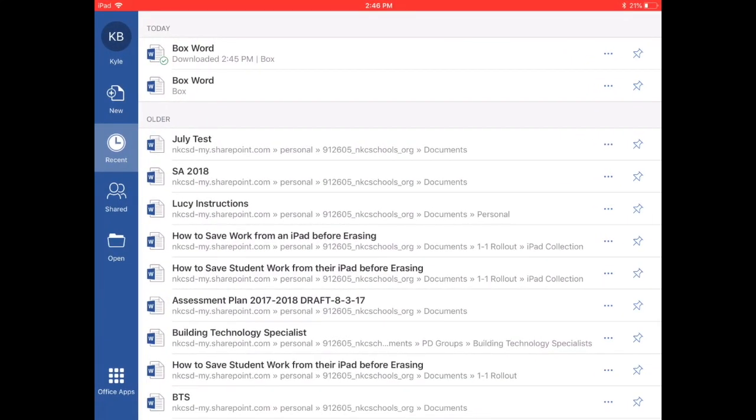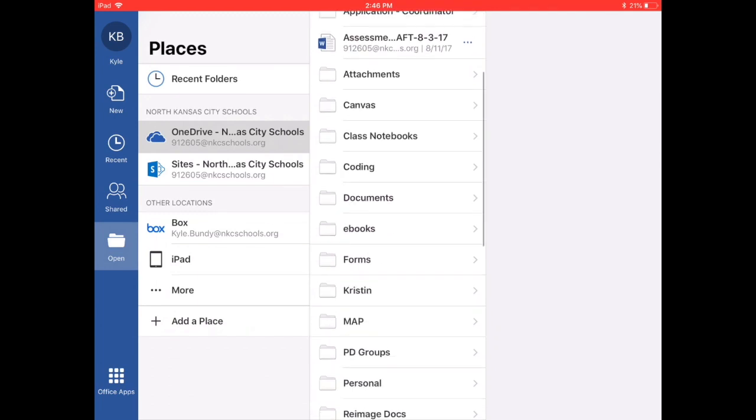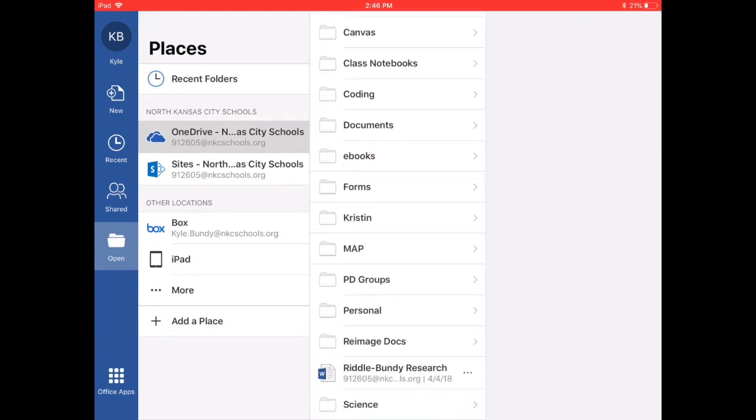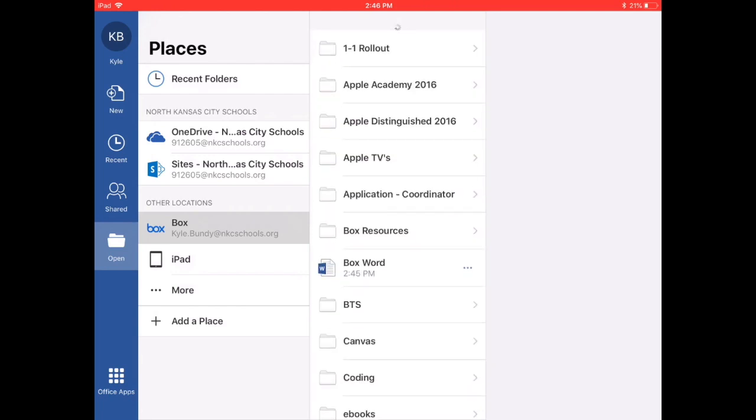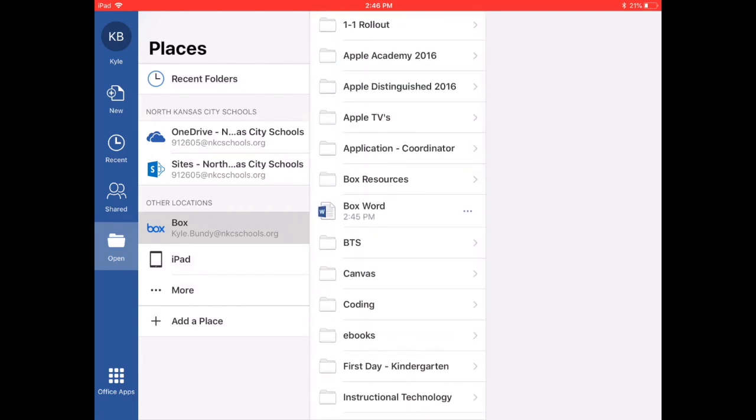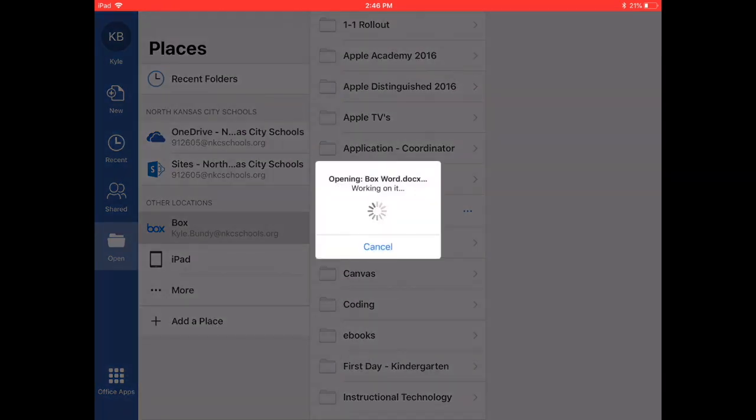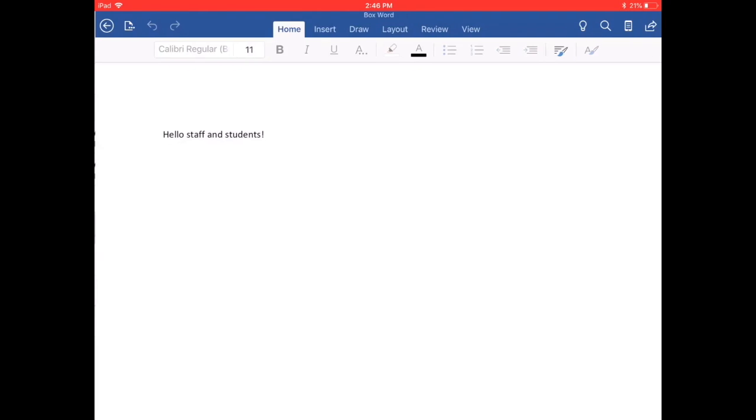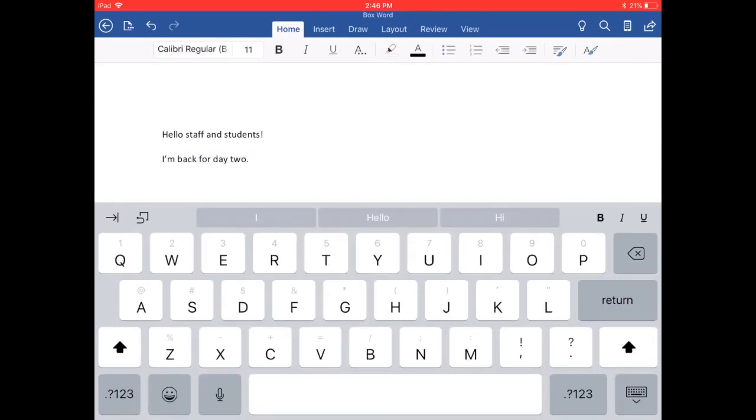I can either click on the recent tab or the open tab. It does not matter which one. If I go to the open tab, I can make sure I tap on my Box account on the left. Find my document called Box Word. Tap on that.